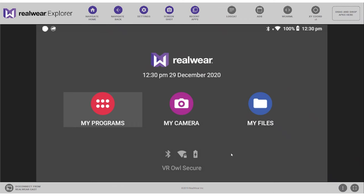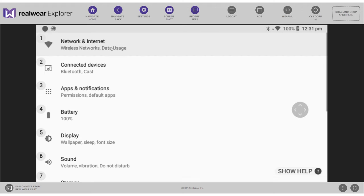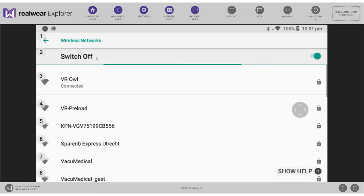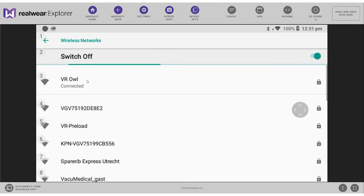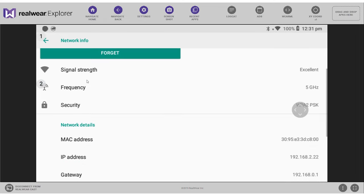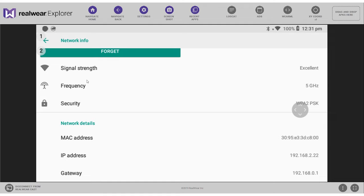To check the quality of your wifi connection, please go to settings, from there select network and internet, from there select wireless networks and then press the network you are connected to. Once you have done that you can see your signal strength, your frequency and the security of your network and if you scroll below you will also find the MAC address and the IP address. So all the information you need you can find here.